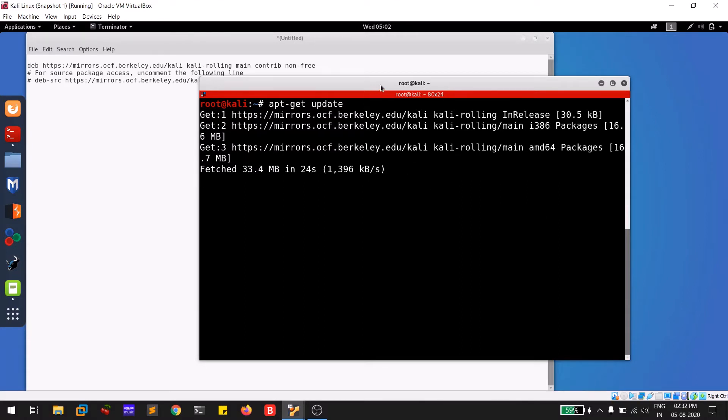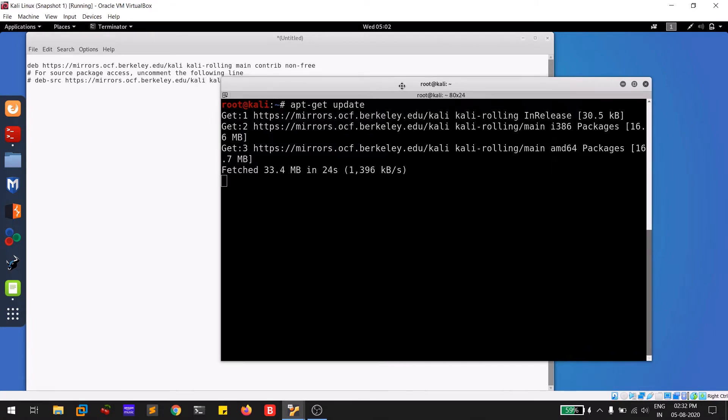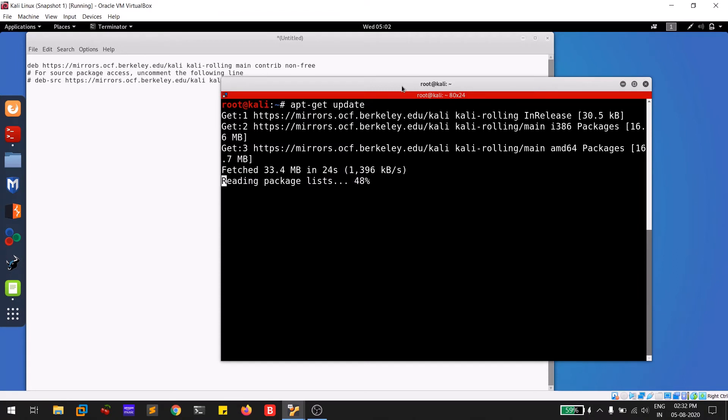This is how you can increase the speed of your Kali Linux update using this simple trick. If you like this video, please like it. If you are having any problem, please comment below so that I can help you out. This is Sabvik signing off.